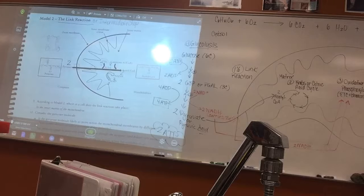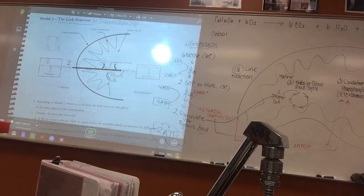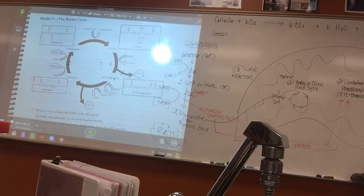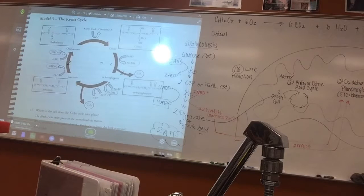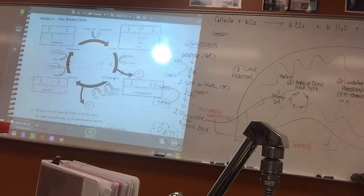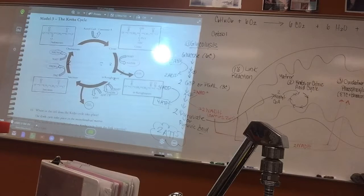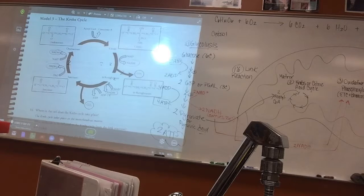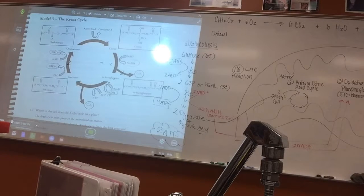We're going to run out of time, so we will talk about the Krebs cycle tomorrow. I'm going to pass back the oxidative phosphorylation packet and we'll go over that to pull this whole thing together.